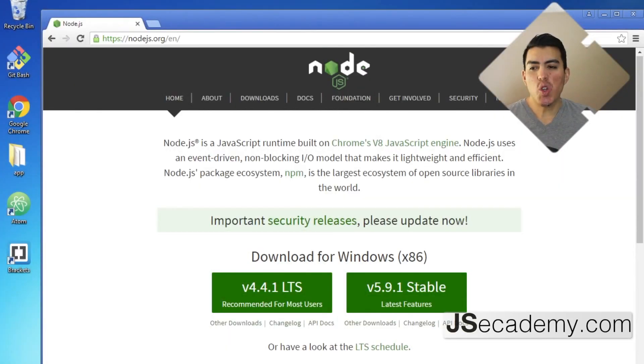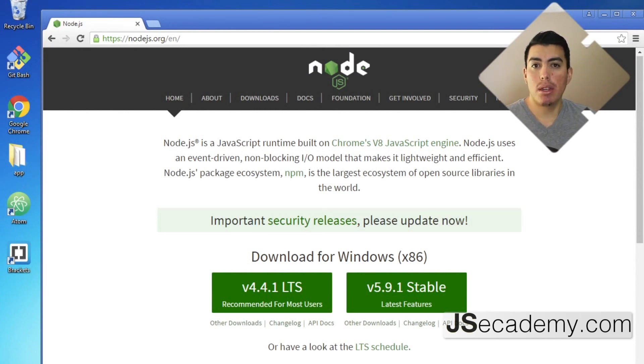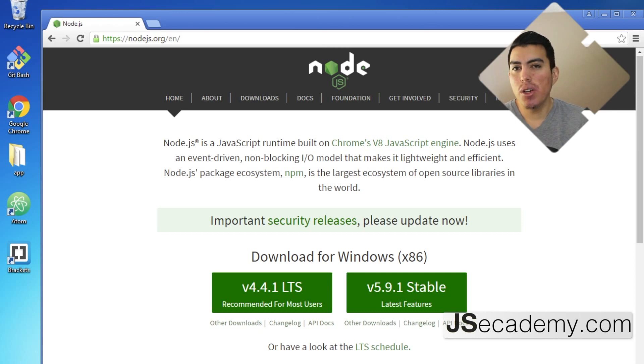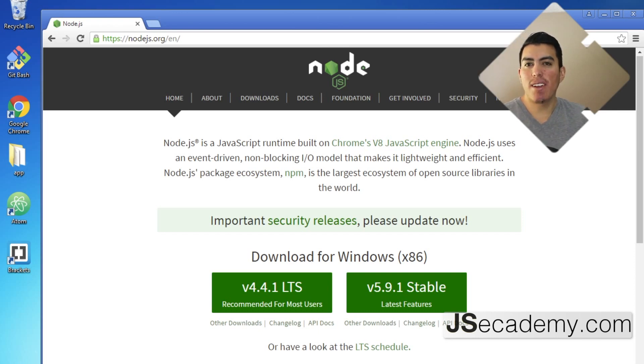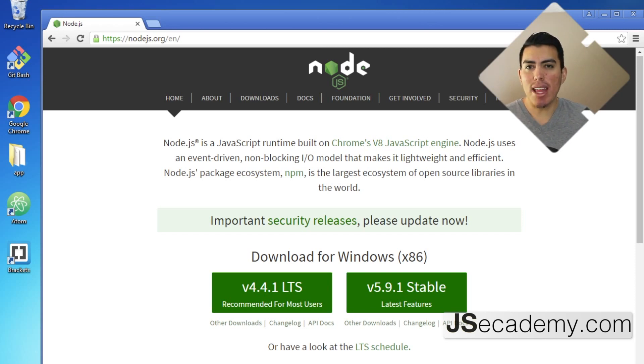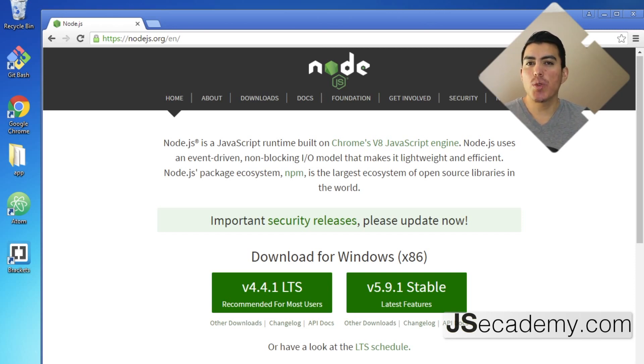In this video I'll be showing you how you can actually update Node. Now in the previous video I showed you how you can install Node and how you can remove Node, and unfortunately Node does not provide us an update functionality from the command line.